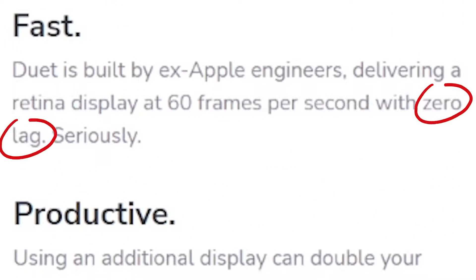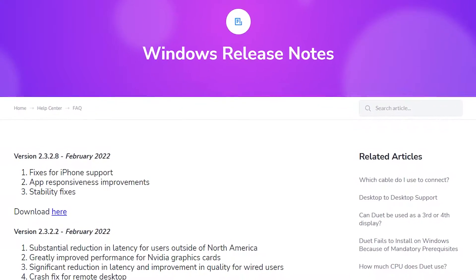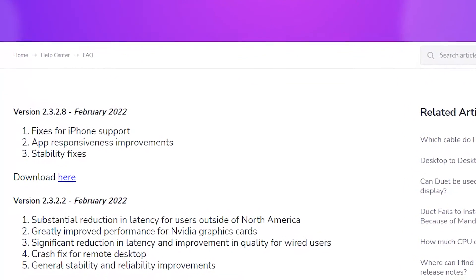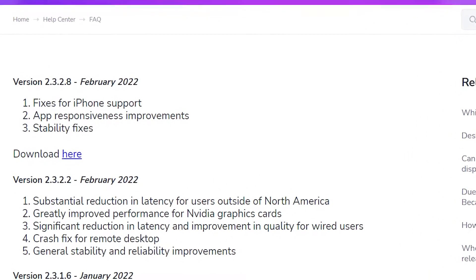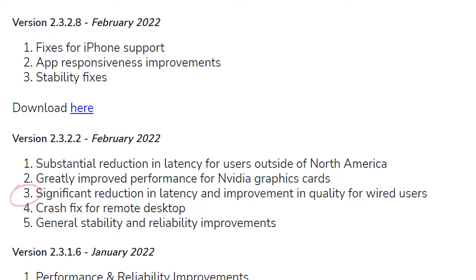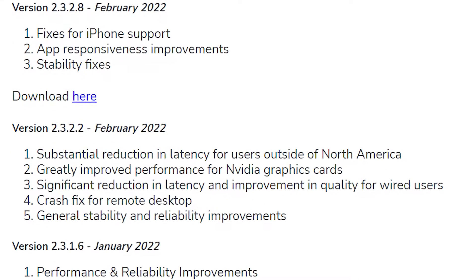You may have watched older videos and reviews where they were saying that the zero lag claim that Duet is making was actually not corresponding to reality. But this has now changed since in February 2022 Duet released a new version. It has substantial reduction in latency, greatly improved performance for NVIDIA graphic cards, and significant reduction in latency and improvement in quality for wired users. Duet Display now works smoothly and almost without any lag.